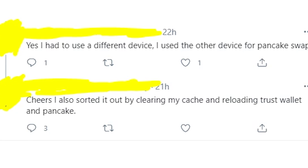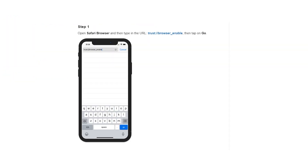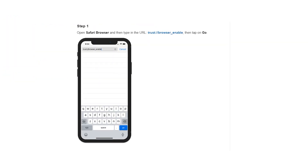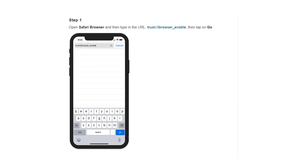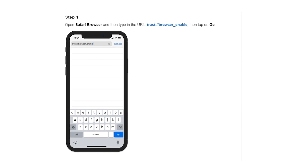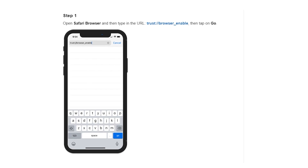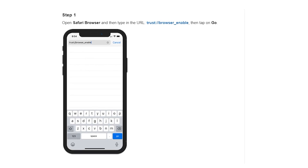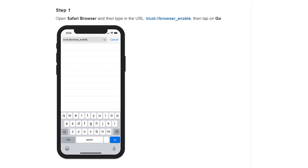But if you're still getting this error message, there is another thing you can do. If you're using iPhone or another iOS device, you need to enable the browser in your phone. To do that, just type in the URL bar these blue words: 'Trust Browser Enable.' After that, the problem should go away.